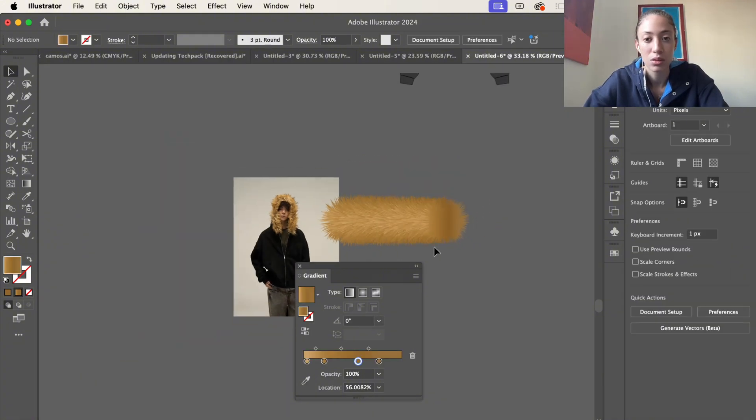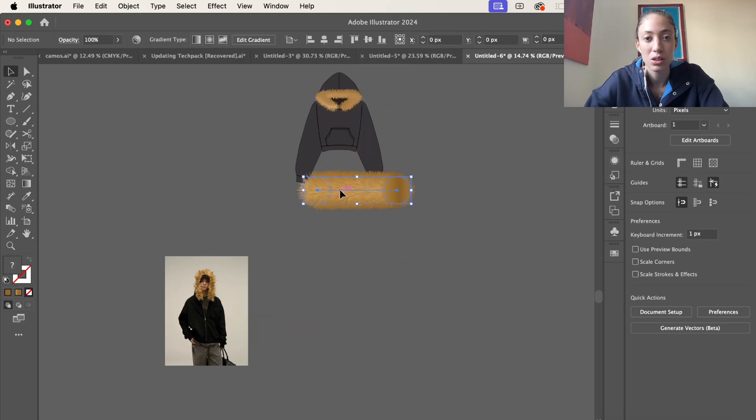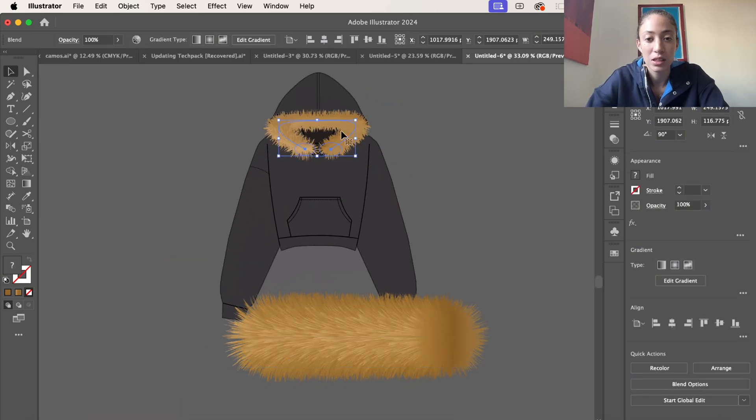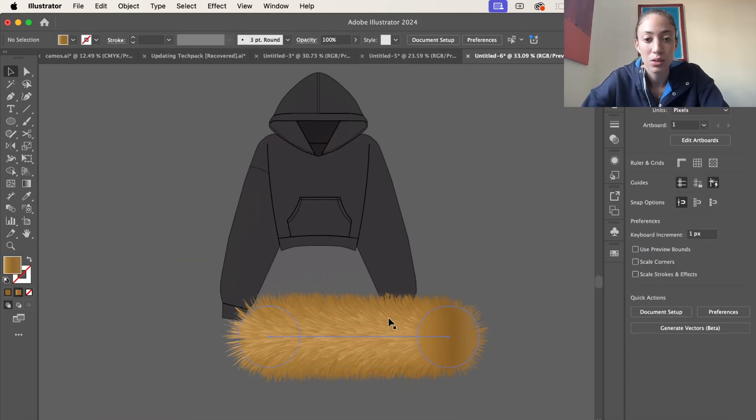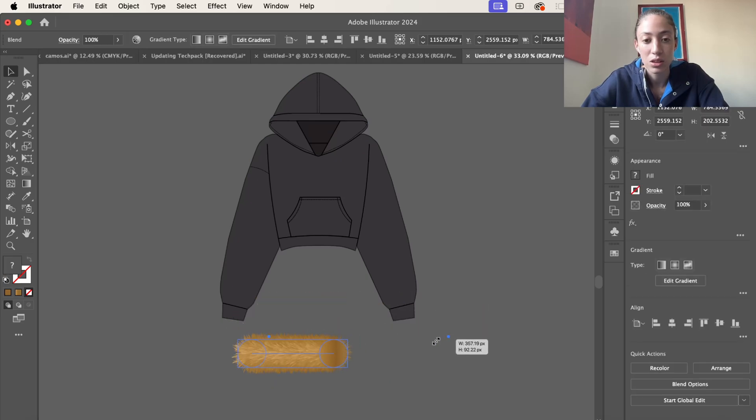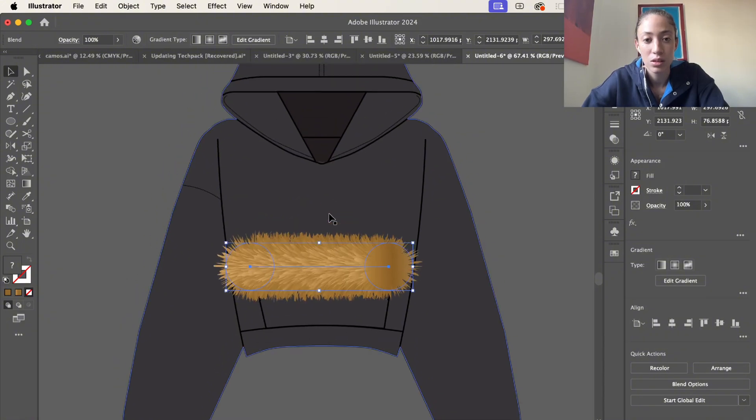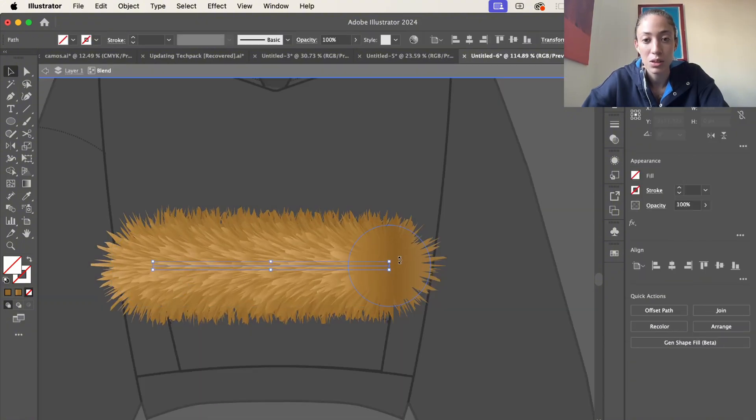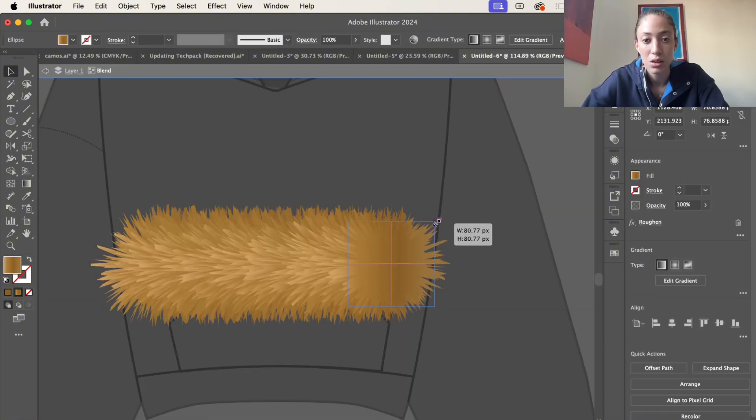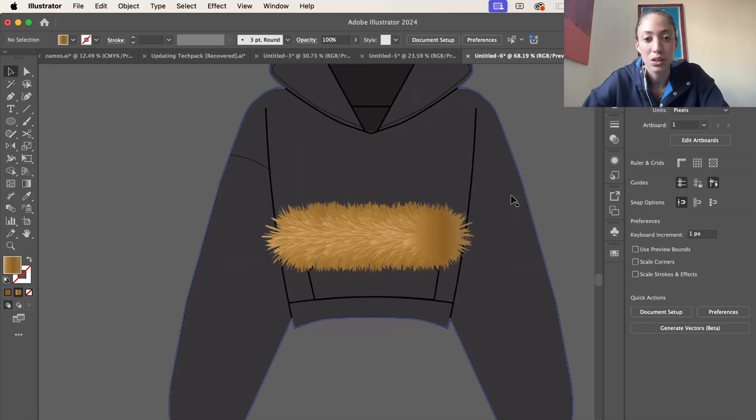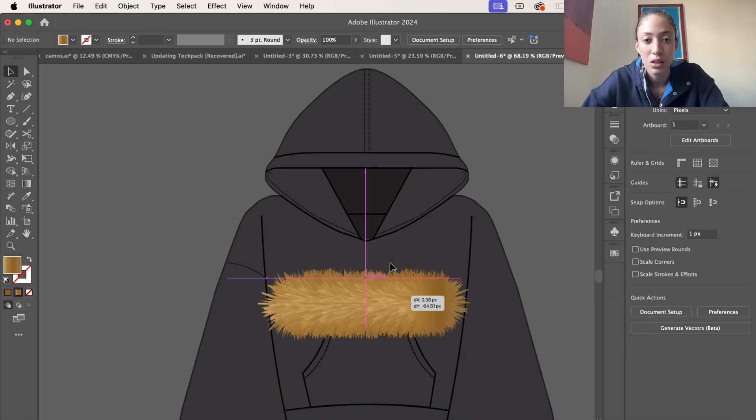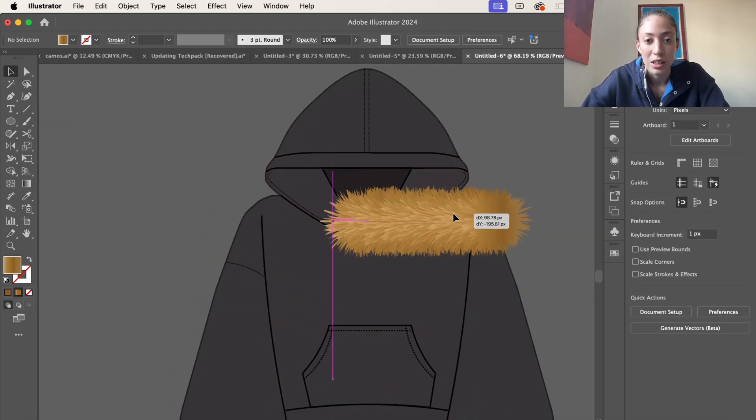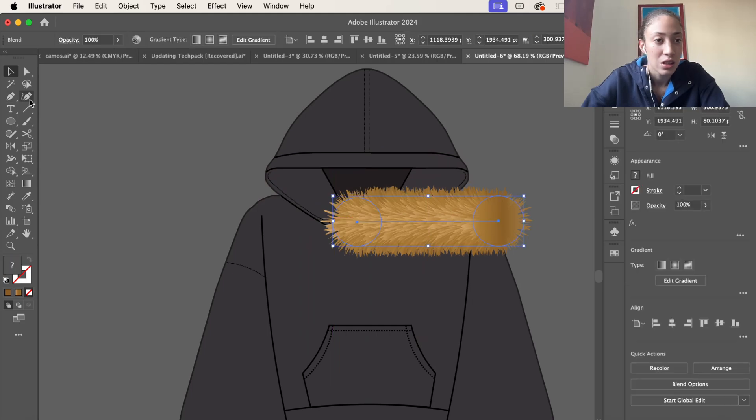Now what we're going to do is go ahead and take this one off, shrink this one down. This one might need to be a little bit. Yep, perfect. And now what I like to do is place one right here. Grab the curvature. Actually I lied.